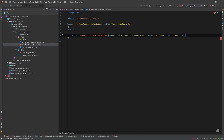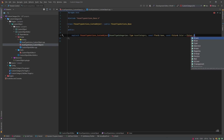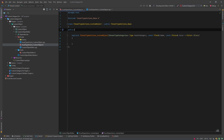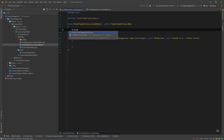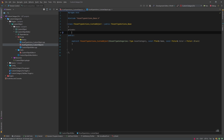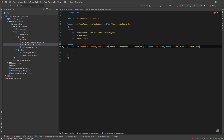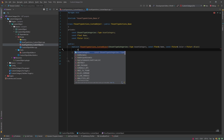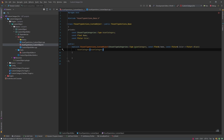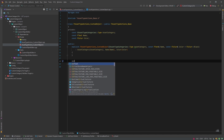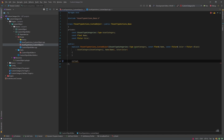We'll set a default color of black. We assign the variables inside the constructor: AssetCategory to category, Name to name, and Color to color. We'll also override the necessary functions from FAssetTypeActions_Base, starting with GetName.